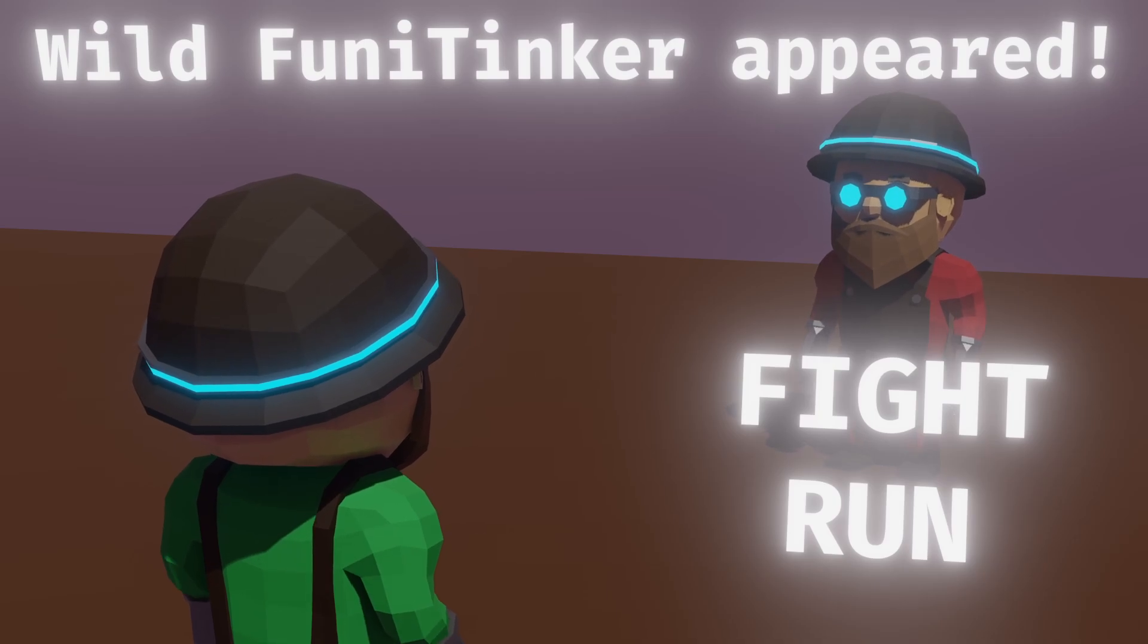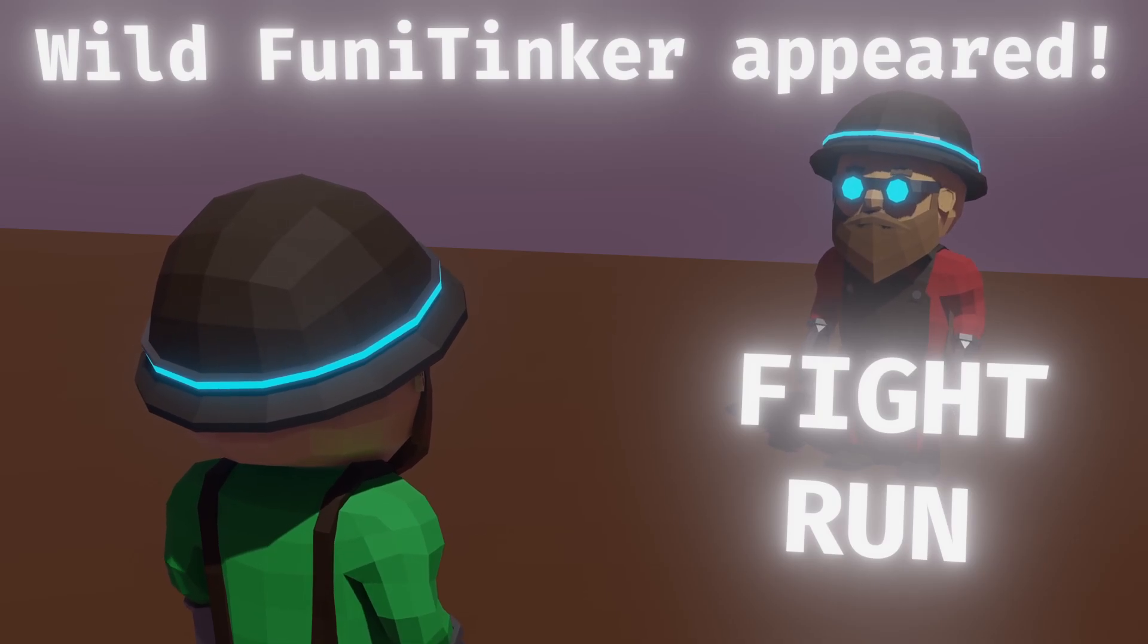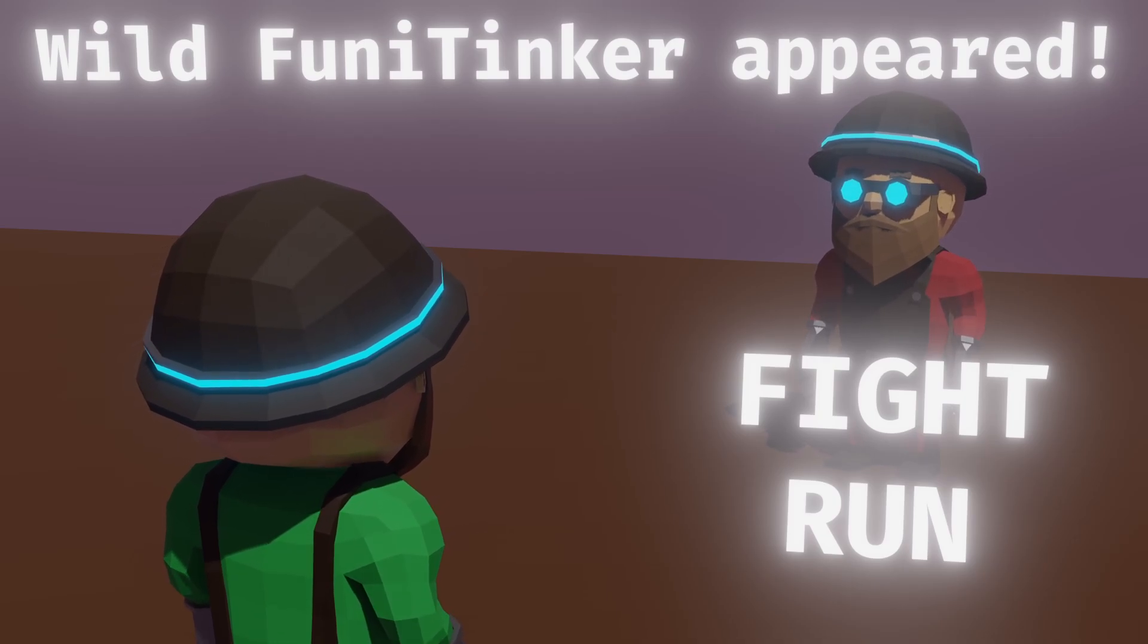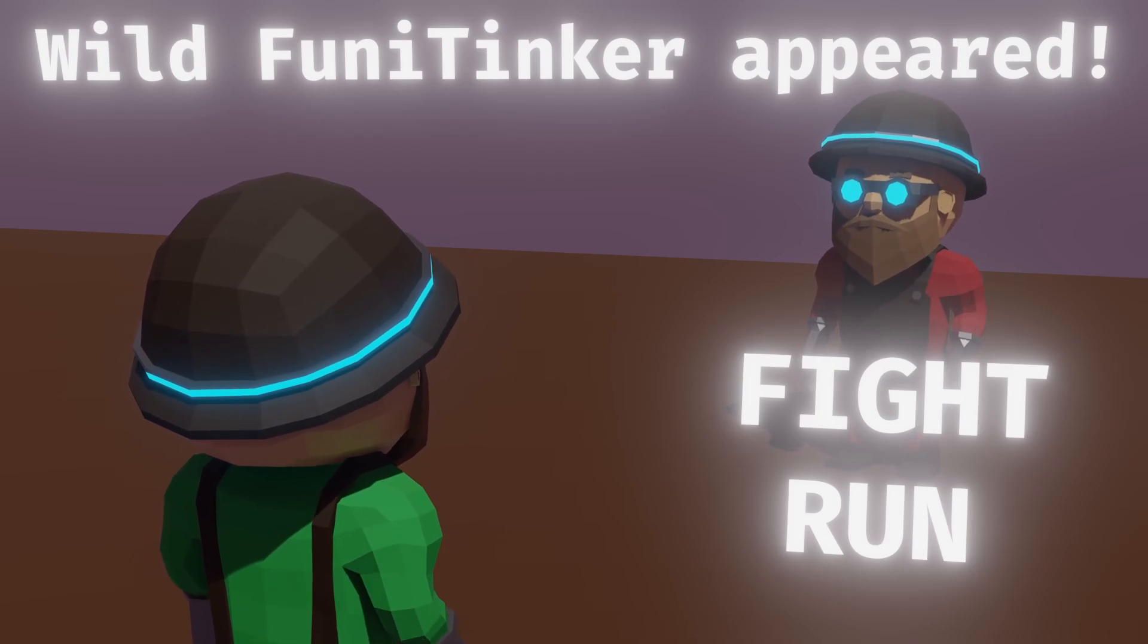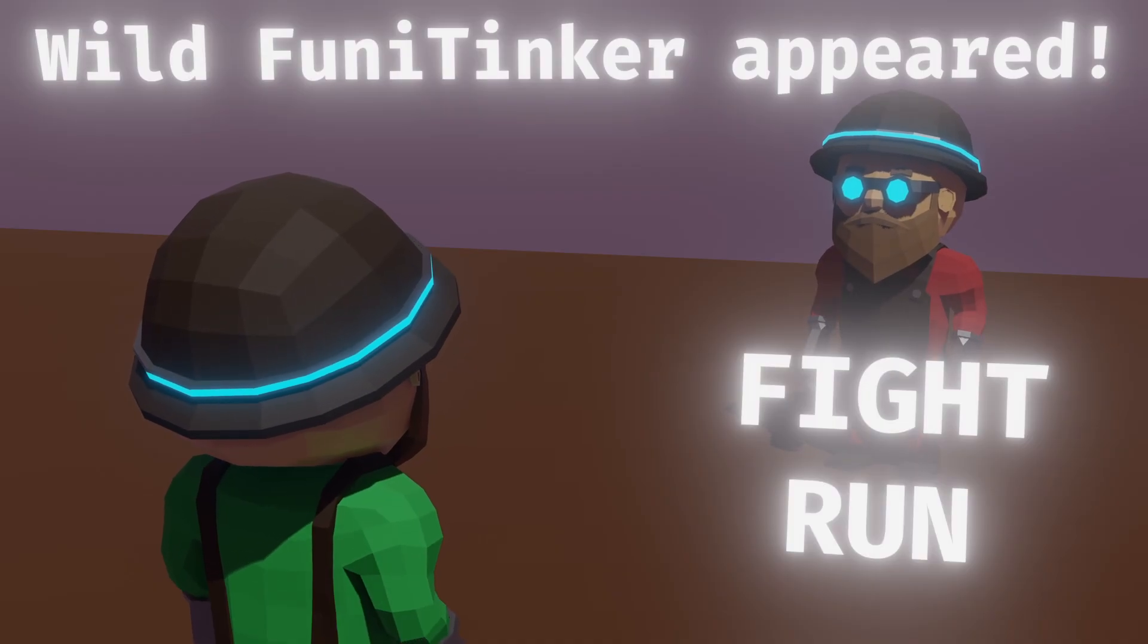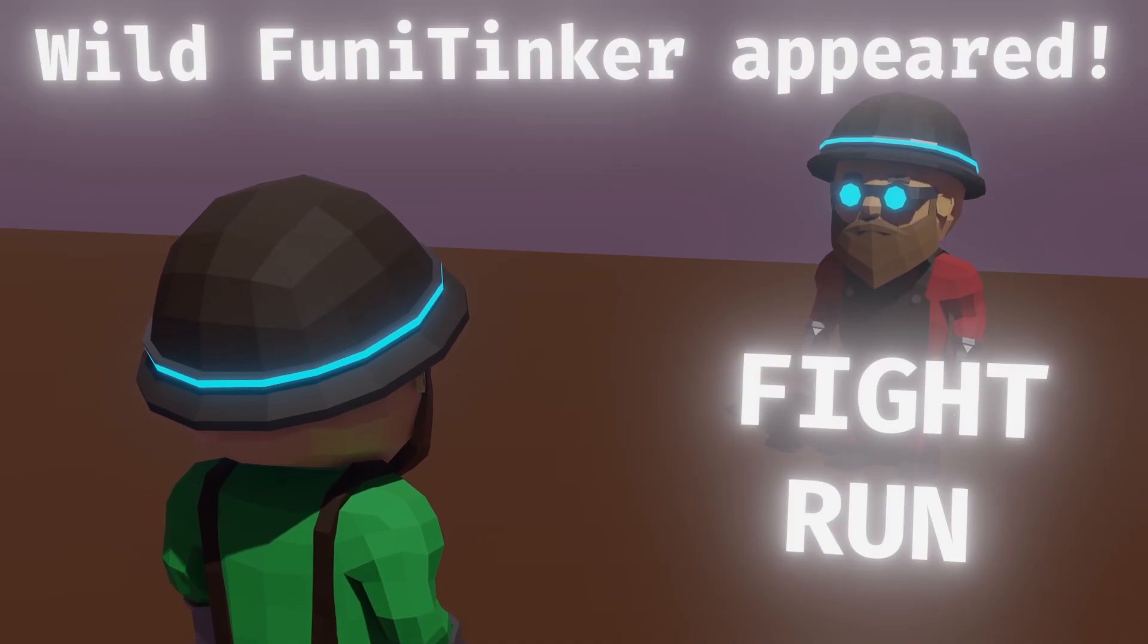Every game has text, but how do they render it on screen? Today I'll show you how I implemented rendering text in my game engine.